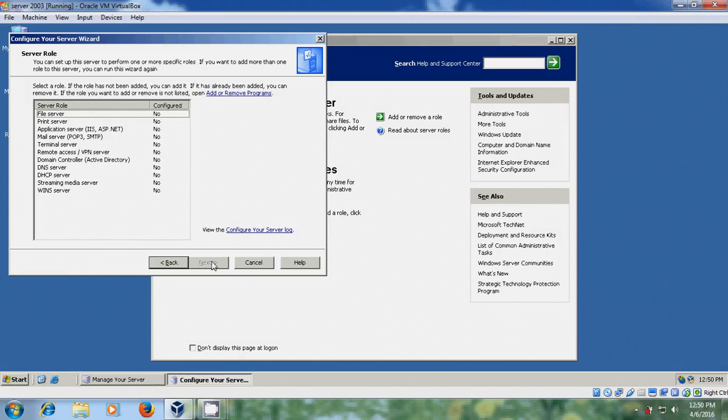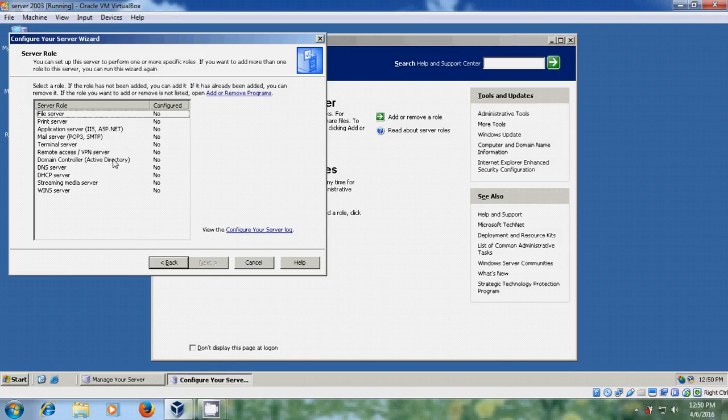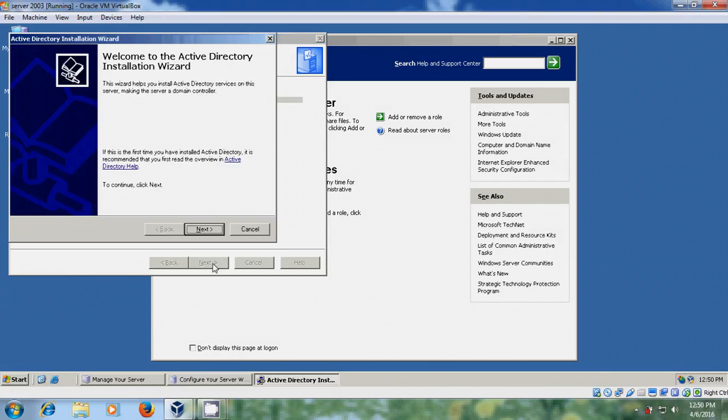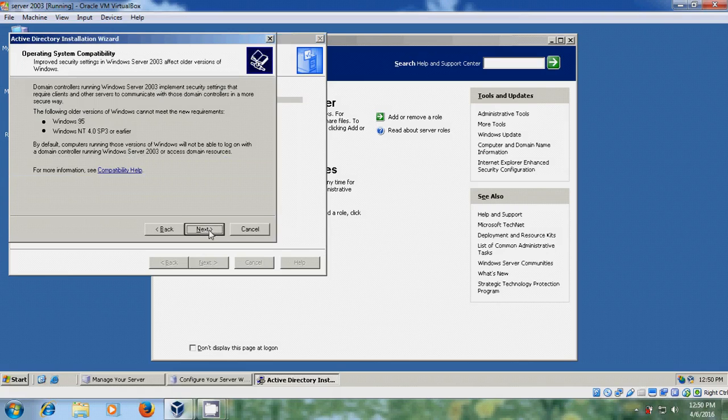Next. Now it is showing the file server, printer server, application servers, and different roles are available here. So I am selecting Active Directory. Next. Just click on Next. Now welcome to the Active Directory installation wizard. Next.